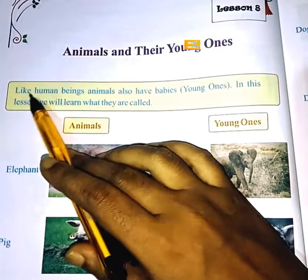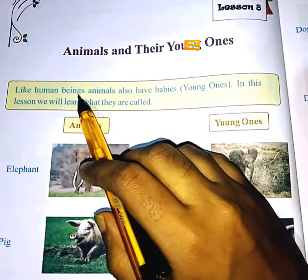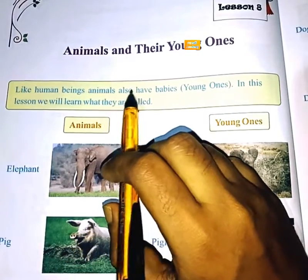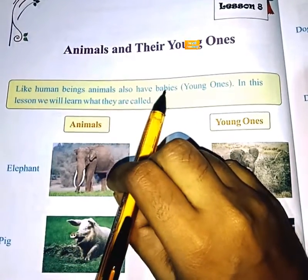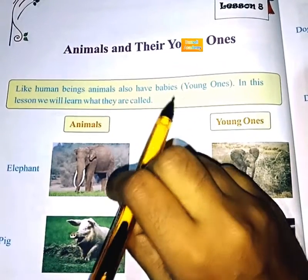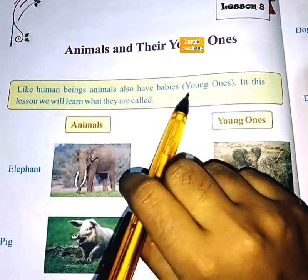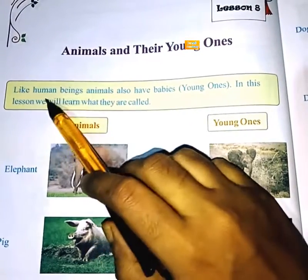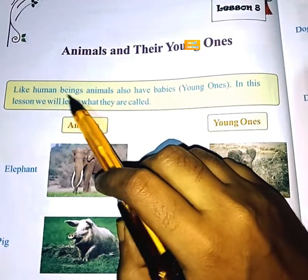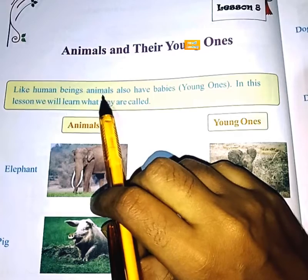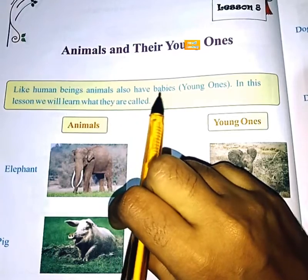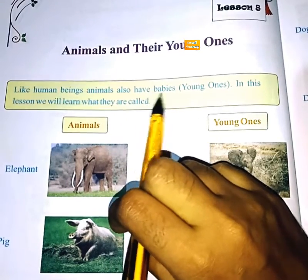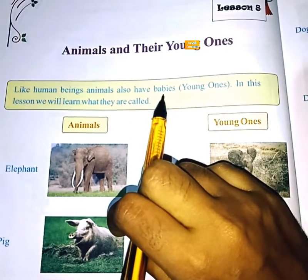Like human beings, animals also have babies — young ones. Like human beings, animals have babies.